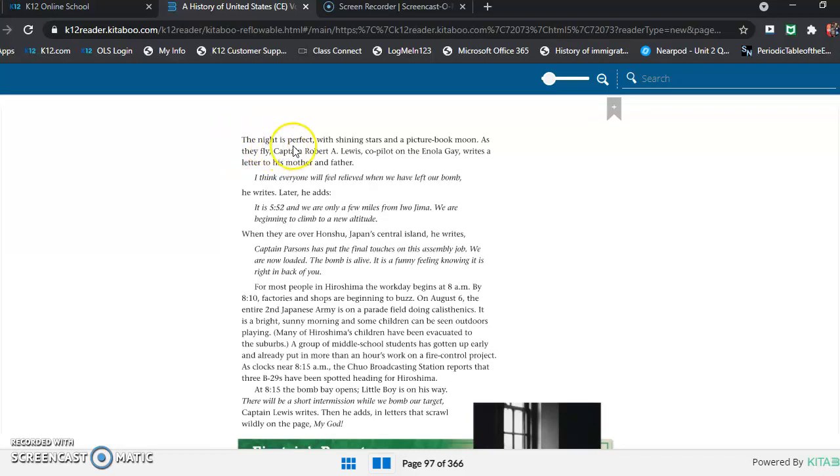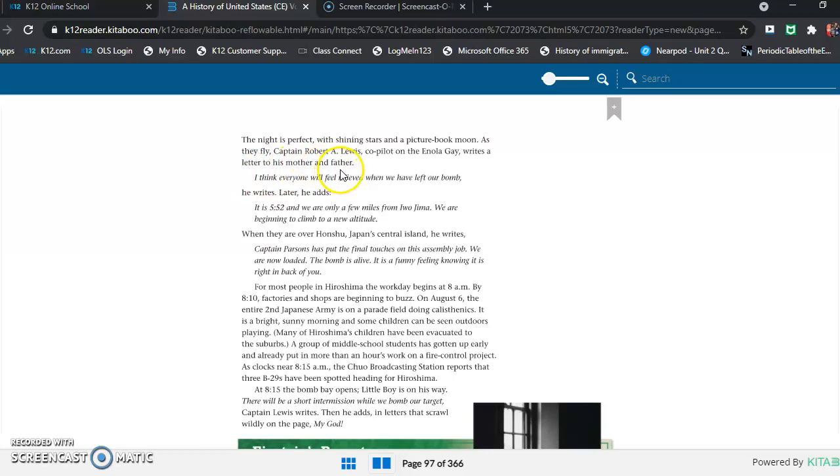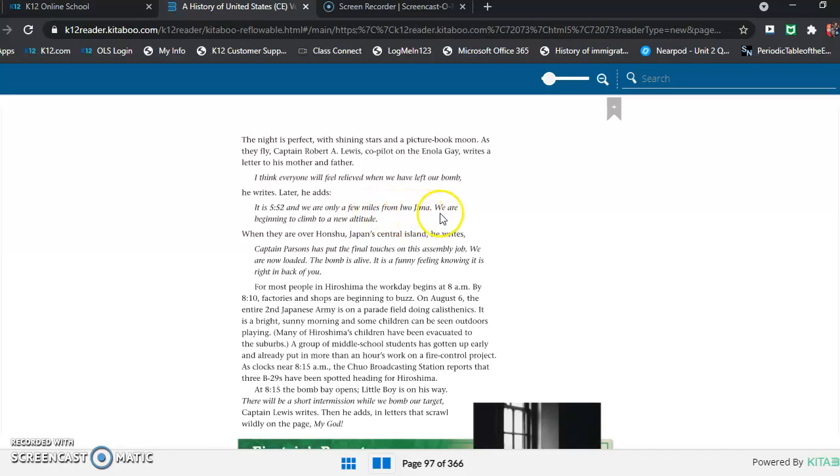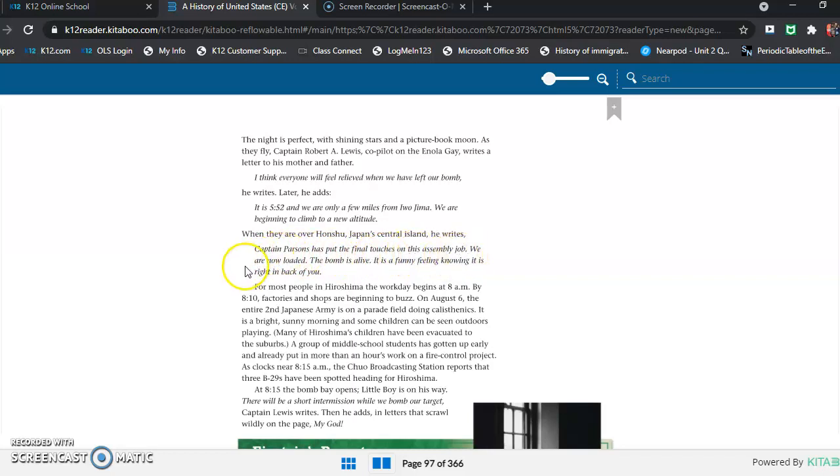The night is perfect, with shining stars and a picture book moon. As they fly, Captain Robert A. Lewis, co-pilot on the Enola Gay, writes a letter to his mother and father. "I think everyone will feel relieved when we have left our bomb," he writes. Later, he adds, "It is 5:52 and we are only a few miles from Iwo Jima. We are beginning to climb to a new altitude." When they are over Honshu, Japan's central island, he writes, "Captain Parsons has put the final touches on this assembly job. We are now loaded. The bomb is alive. It is a funny feeling knowing it is right in back of you."